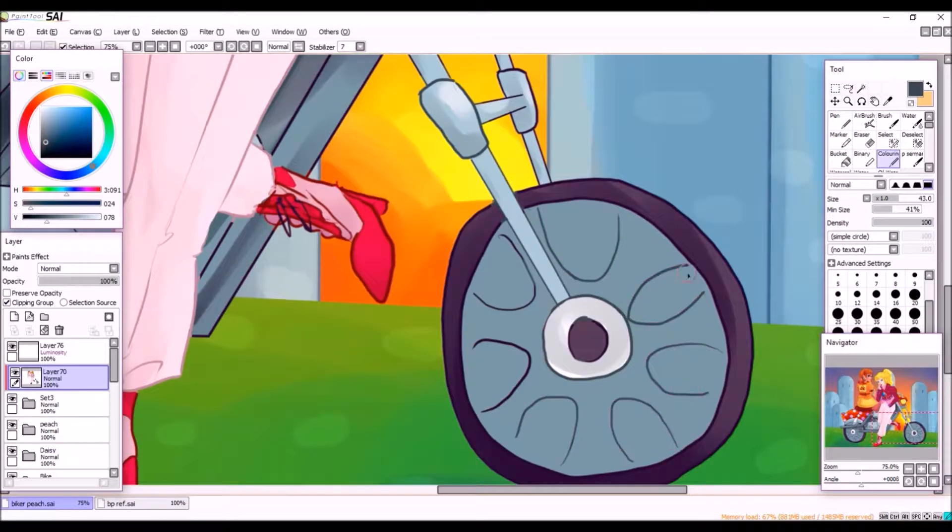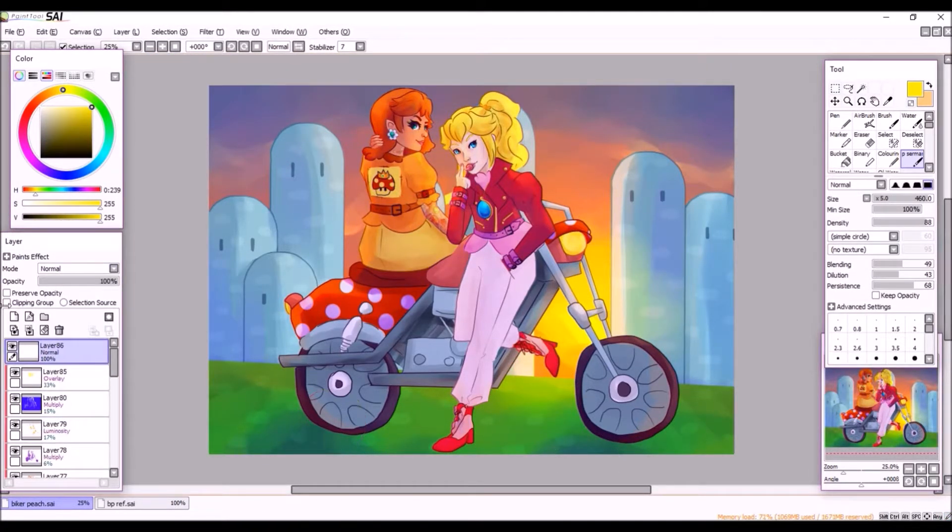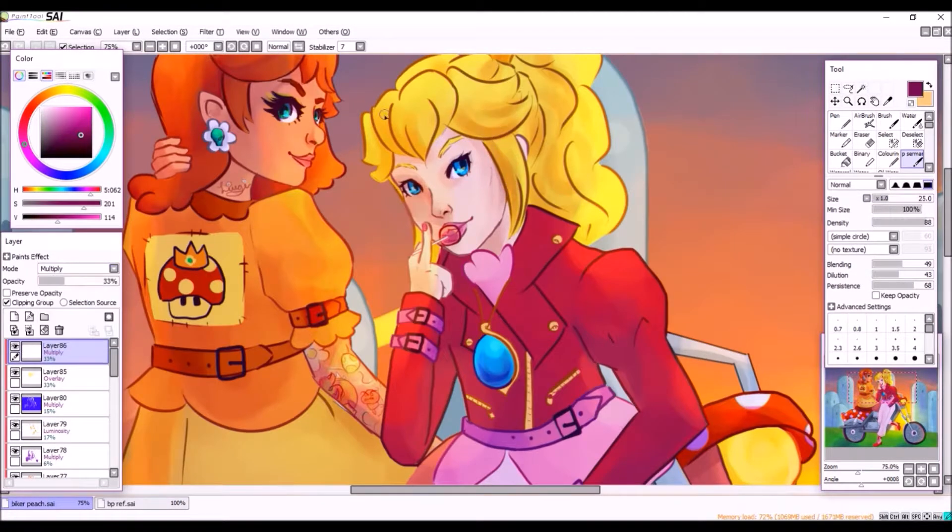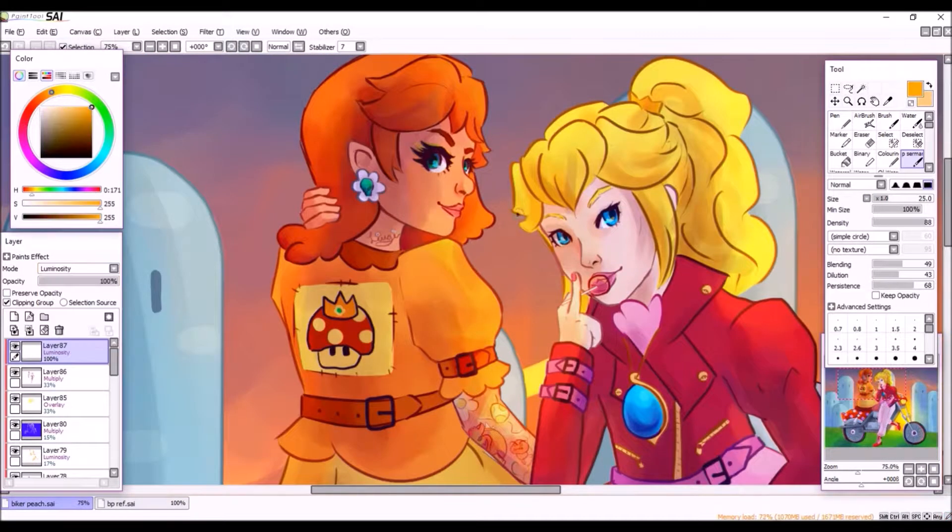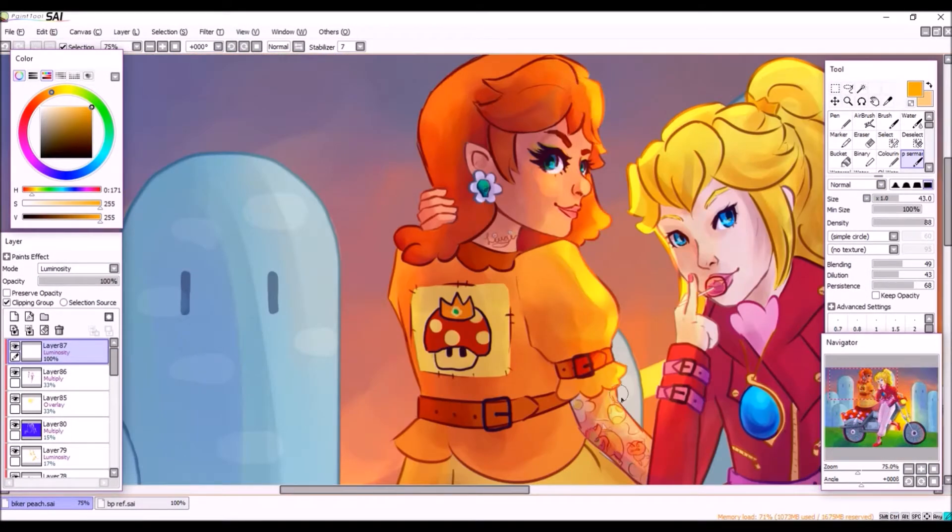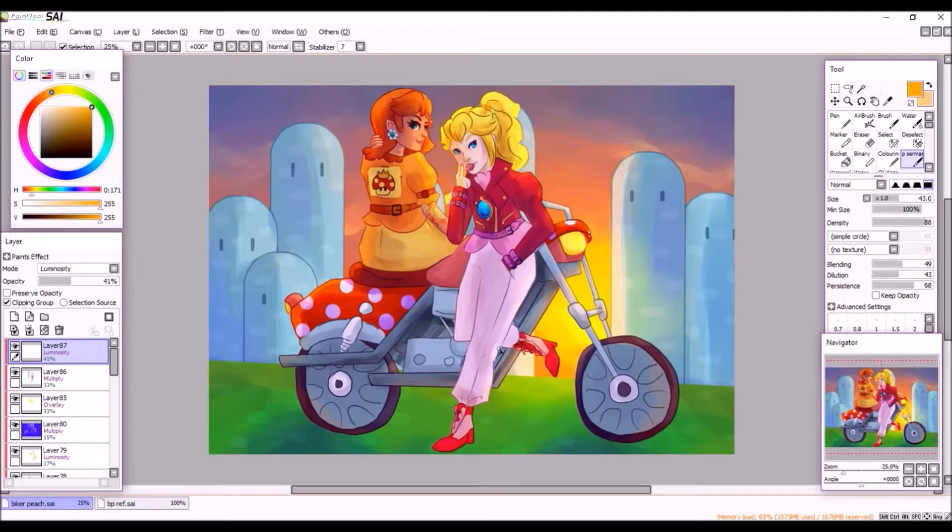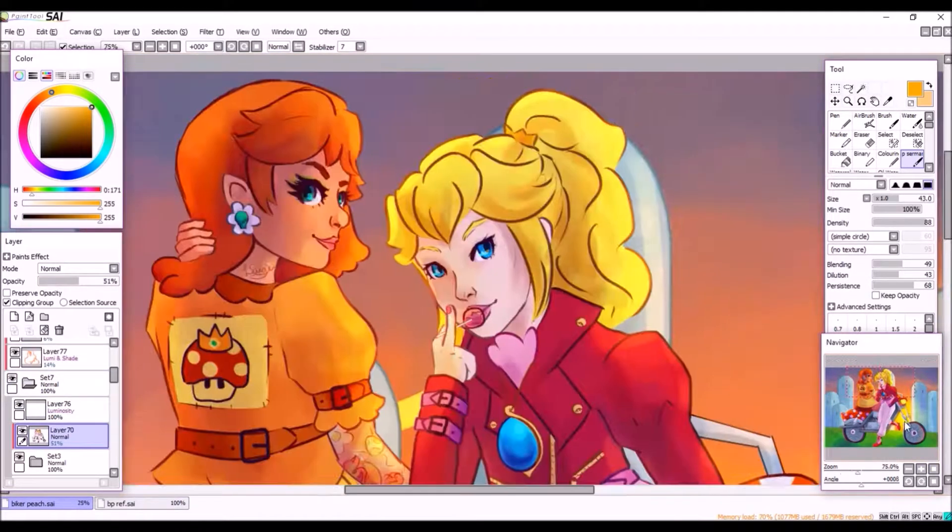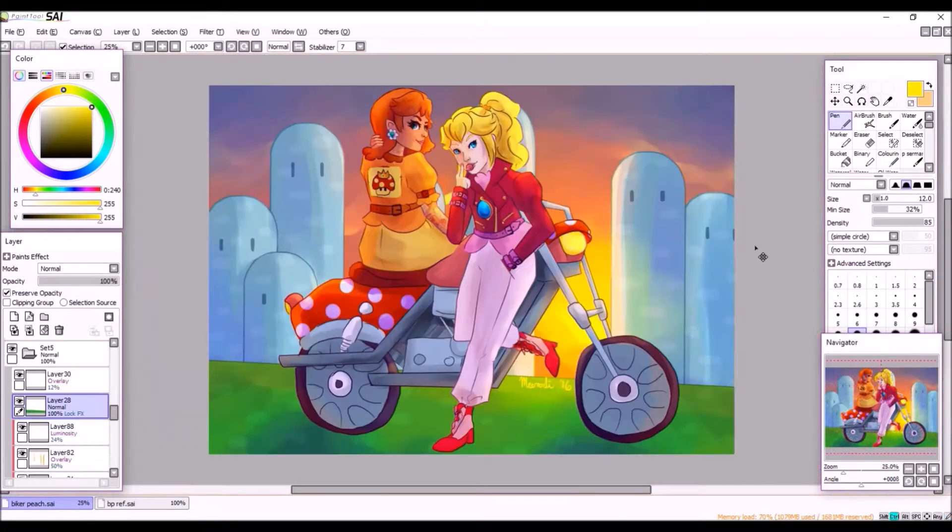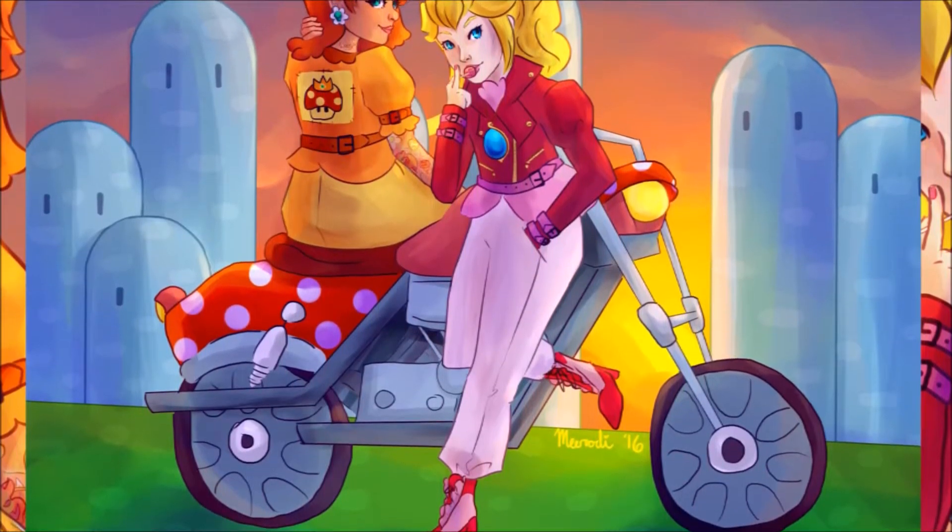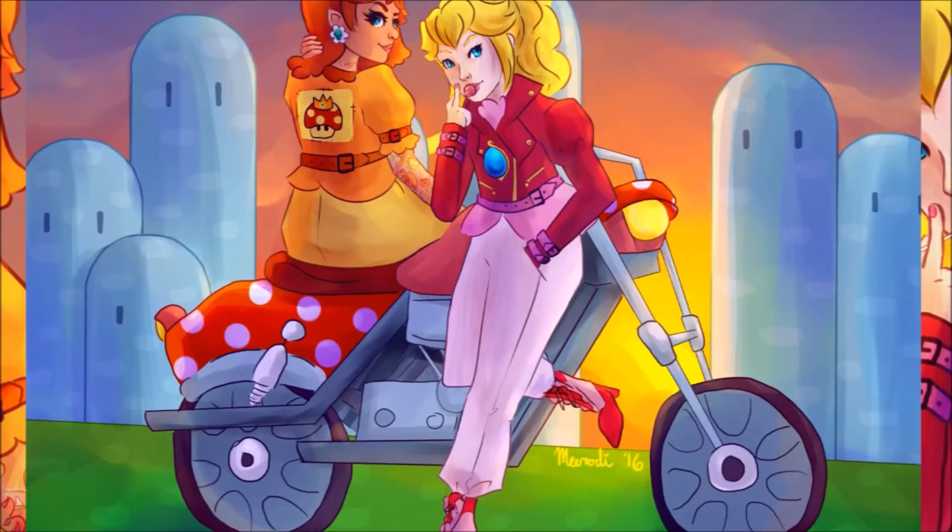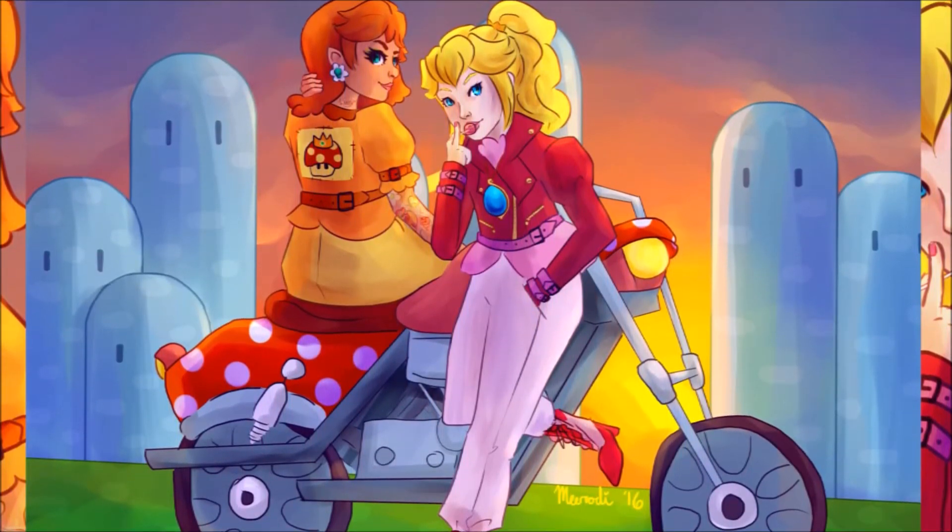Yeah, all in all I think that's everything I have to say for this piece. I think I'm happy with how it came out. There are some things I would have liked to do differently, like maybe make the line art a little darker because I feel like Peach's face doesn't pop as much as it should. But yeah, I do like how this turned out and I hope you like it too. So thanks for watching and see you next time, bye bye.